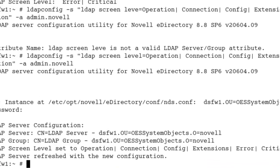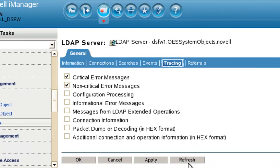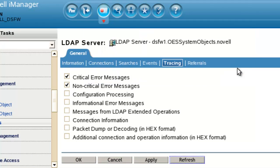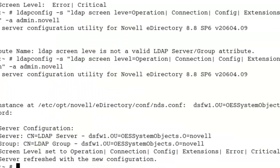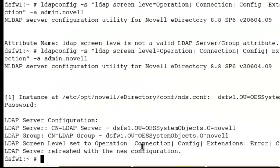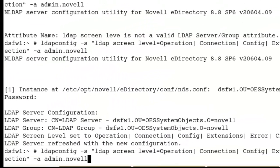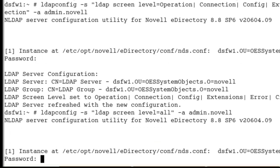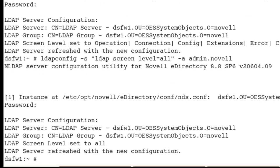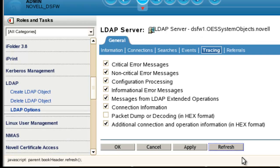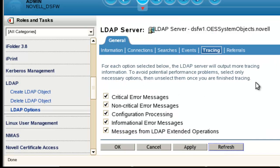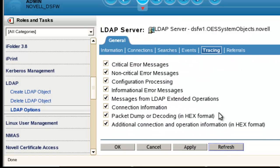If we come back into iManager and we do a refresh, you can see everything but packet dumping. That's one way of doing it. Another even easier way, so you don't have to memorize each of these, is instead of doing each piece, just do all.